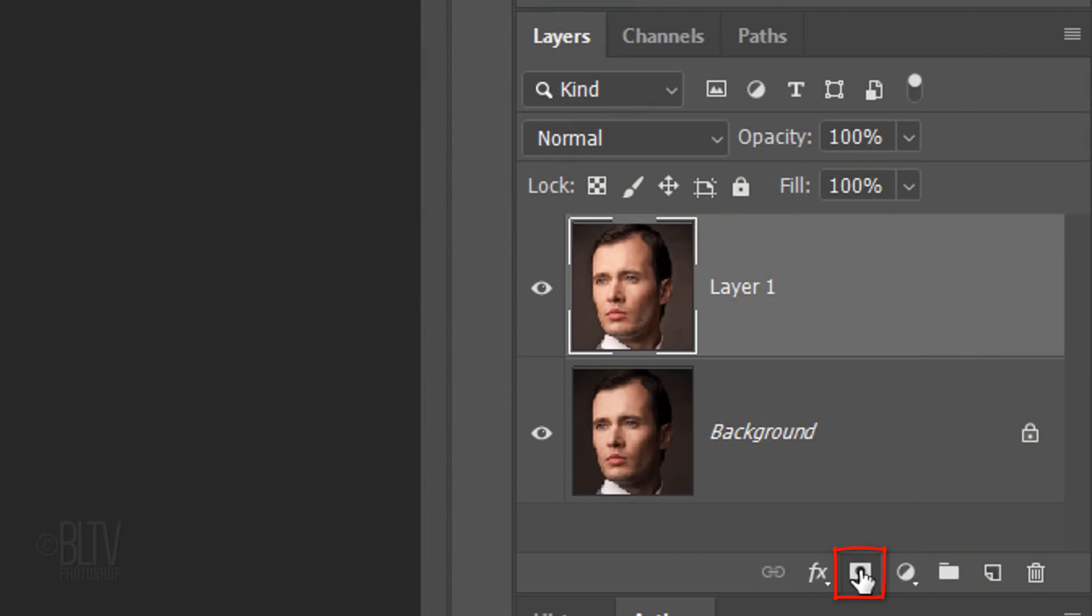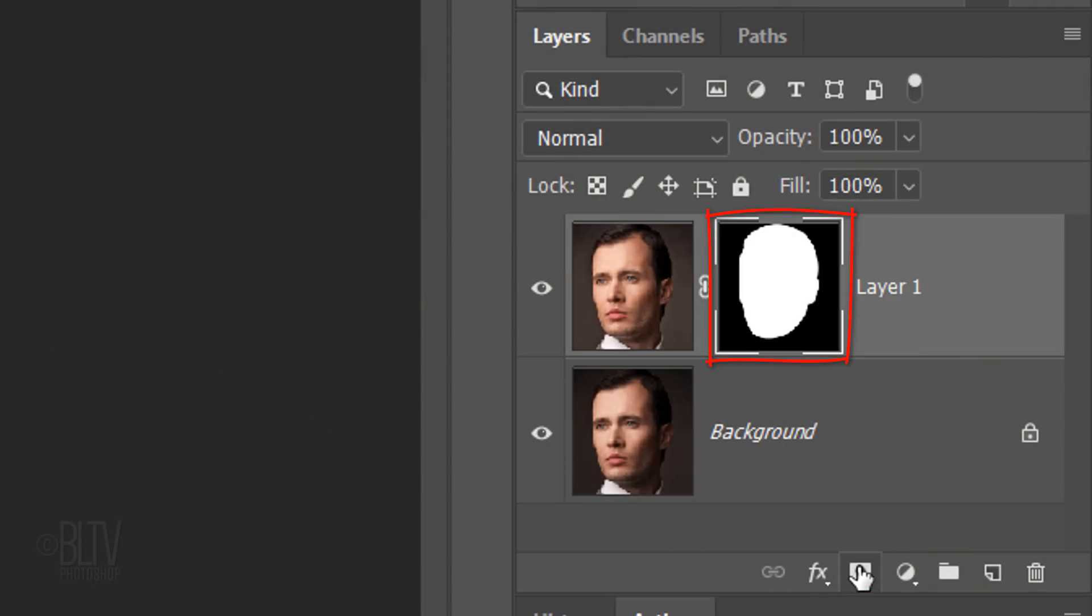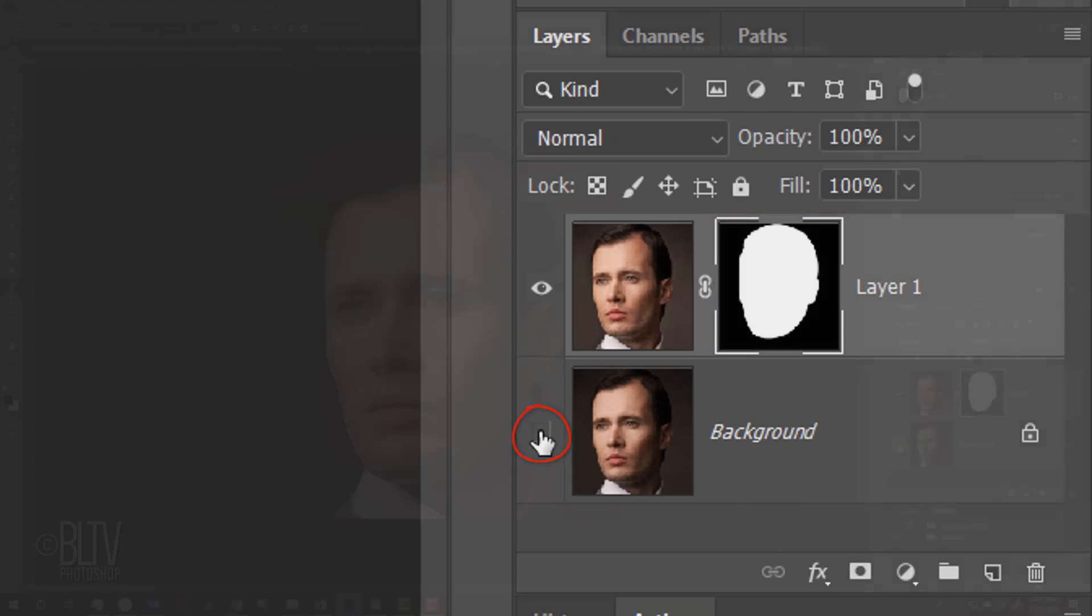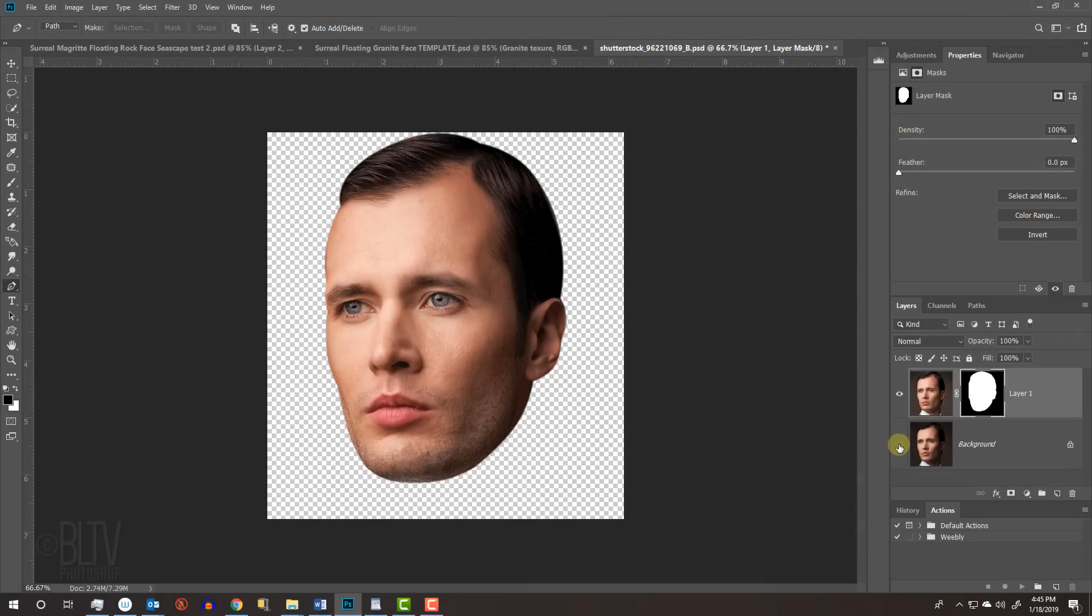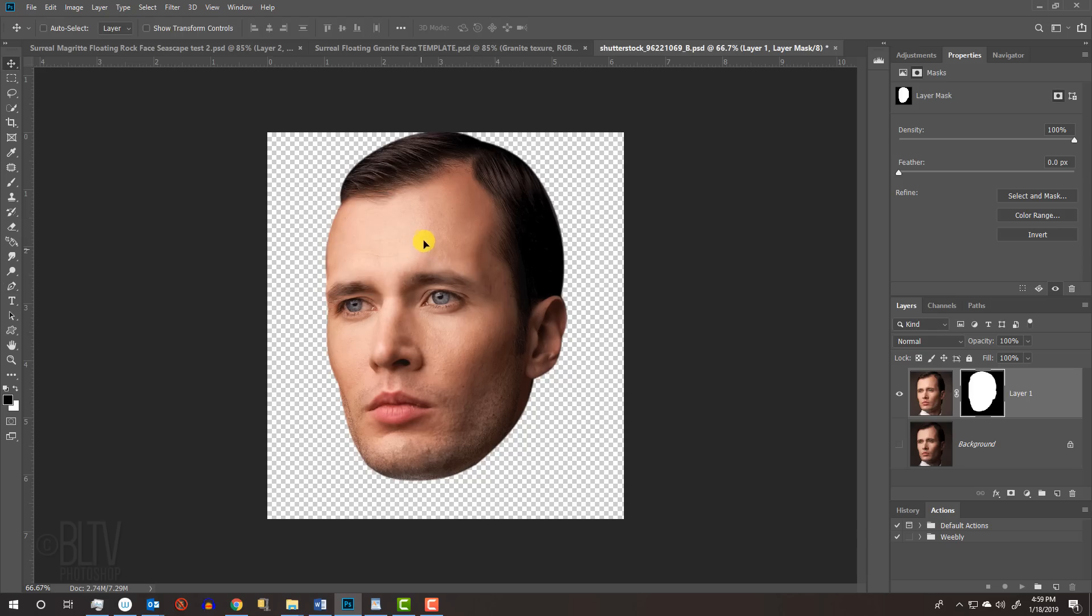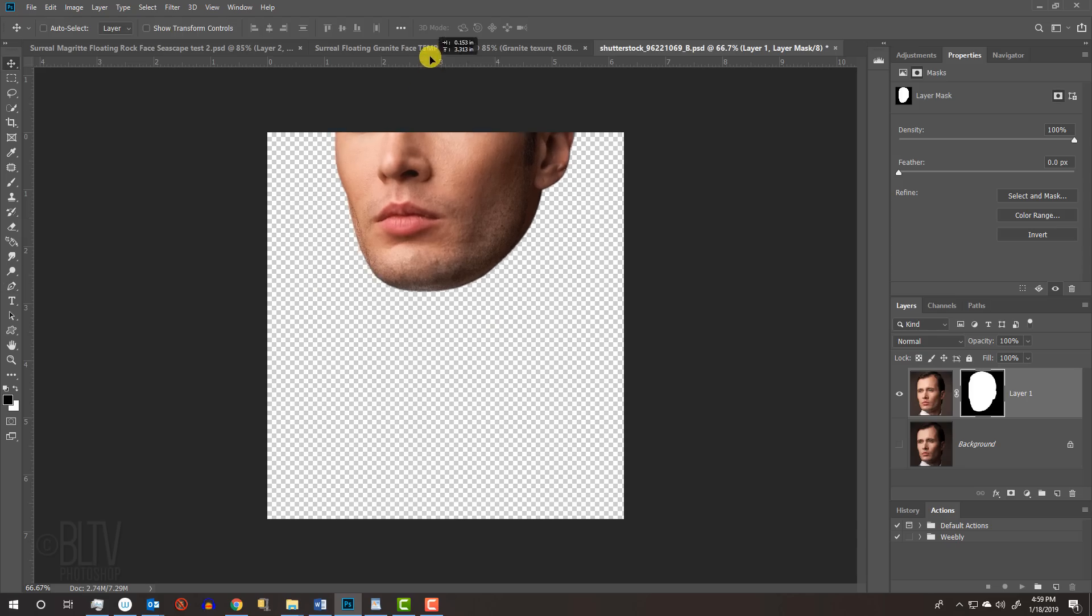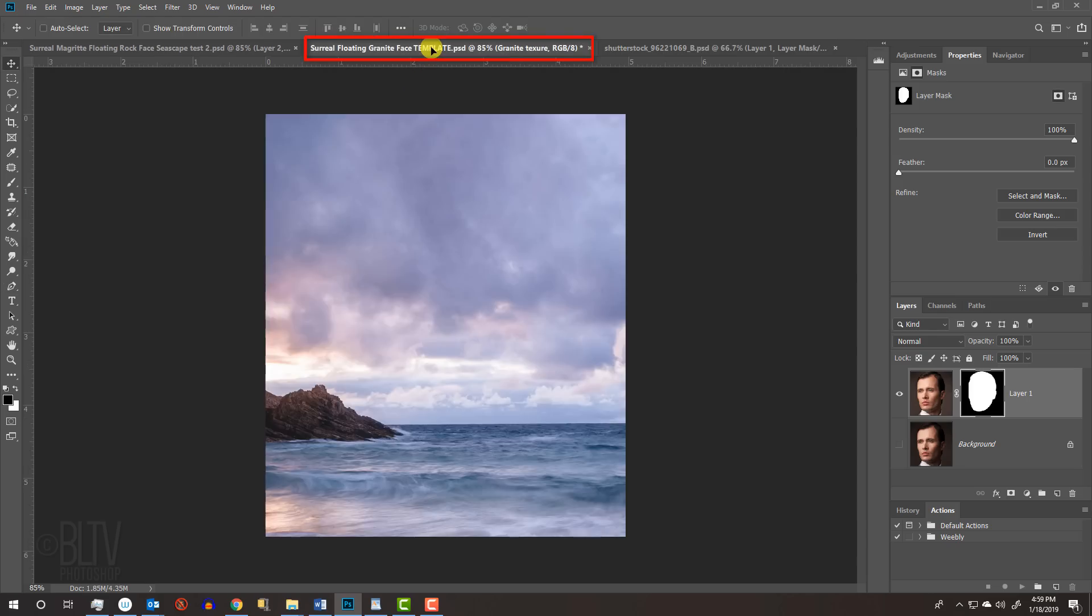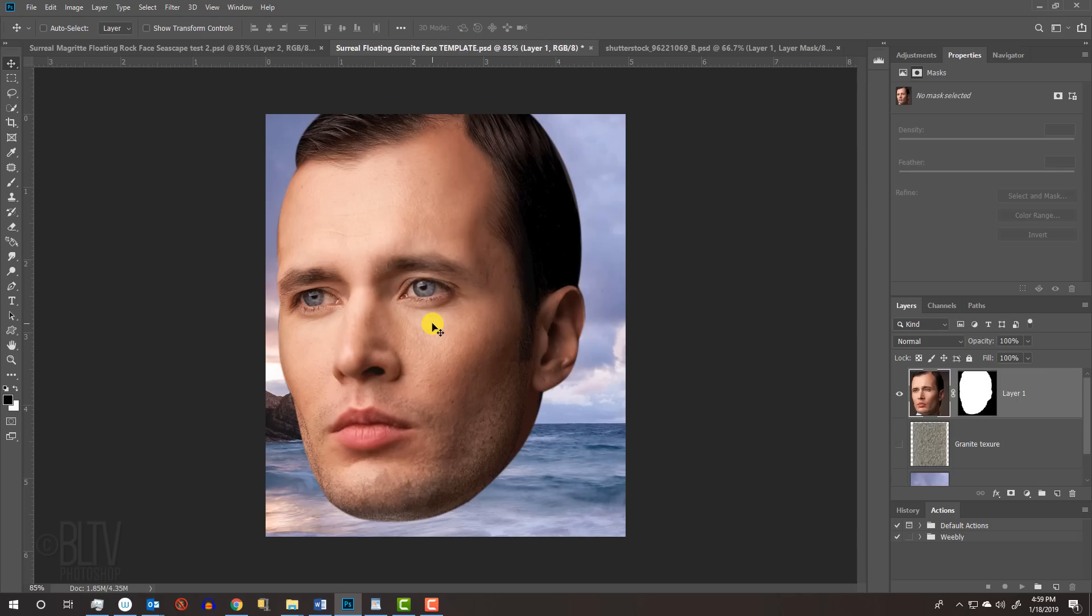Click the Layer Mask icon to make a layer mask of the selection. Hide the original layer to see how the head looks without its background. To place the head onto the seascape or onto another background of your choice, press V on your keyboard to open your Move Tool and drag it onto the tab of your background. Without releasing your mouse or pen, drag it down and release.